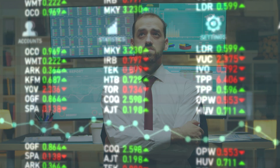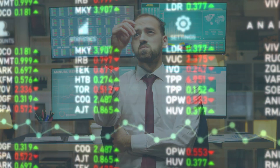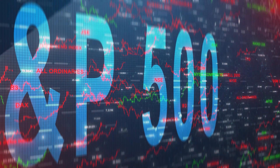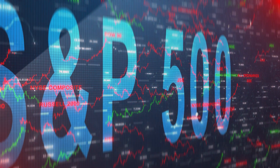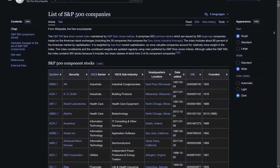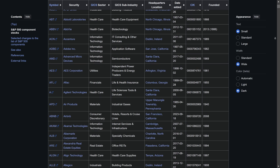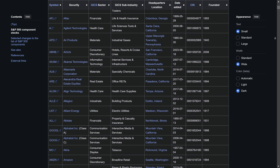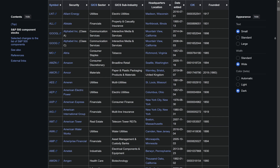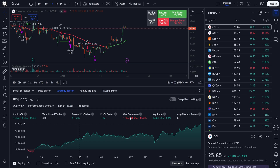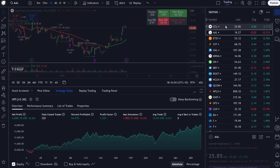Many traders like to develop systems to trade universes of stocks such as the S&P 500, for example. The S&P 500 is an index of stocks which includes 500 of the largest companies whose stocks are listed on the major United States stock exchanges. The members of this index change on a quarterly basis. So for example, if you were to backtest a system on TradingView based on the current members of the S&P 500,